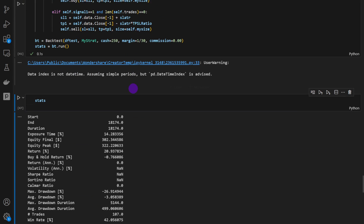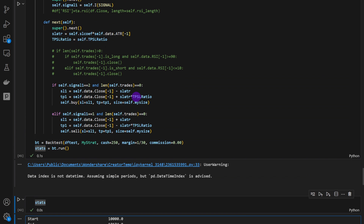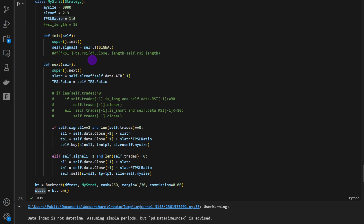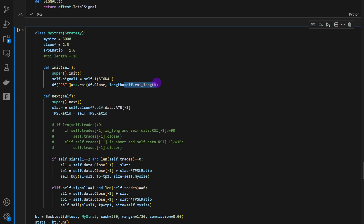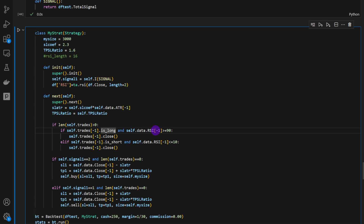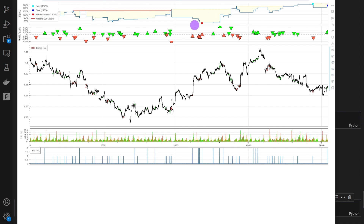This is a forward test since we're applying parameters from the training slice to future unseen data. On the test set we get only about 2% return — and remember we're not even including commissions. We then include an RSI of length 2 as an exit condition: if we have a long trade and the RSI climbs above 90 we close the trade, and for a short if the RSI drops below 10 we close. With this RSI exit we get around 5.6% return — a small improvement over the 2%, but still a lot of drawdown and not many trades.